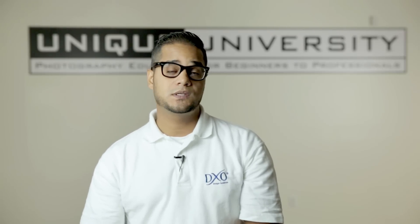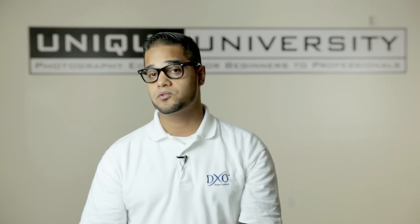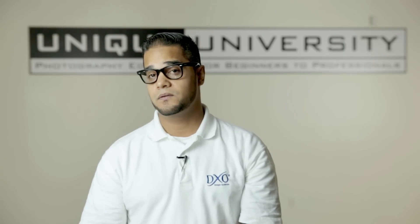So that being said, thank you so much and until next time, I'll see you at a local trade show or at an event. Take care and keep shooting.